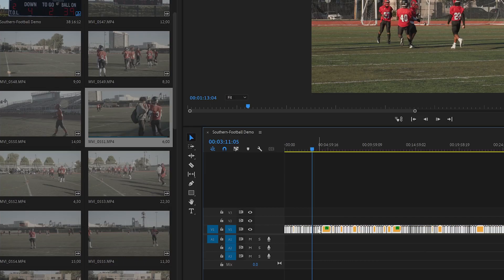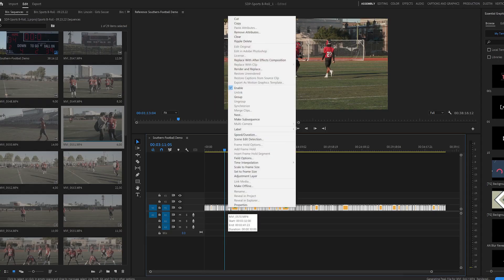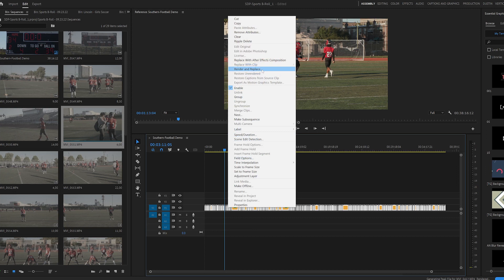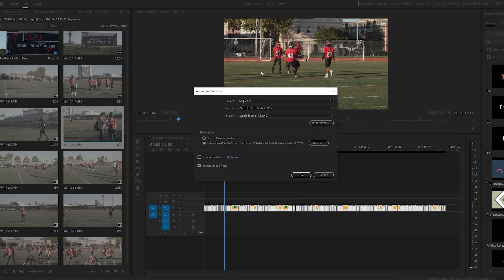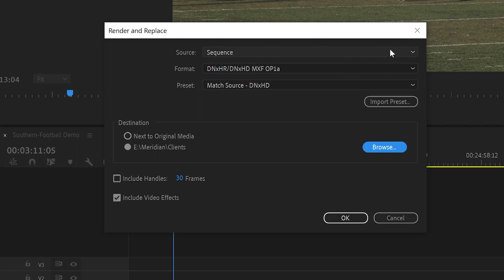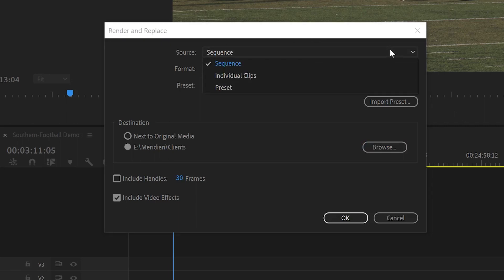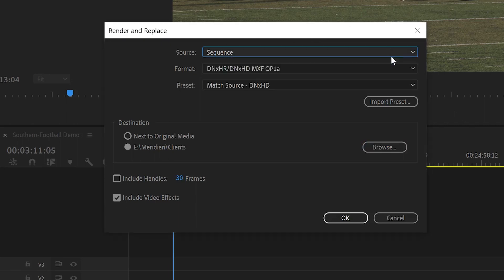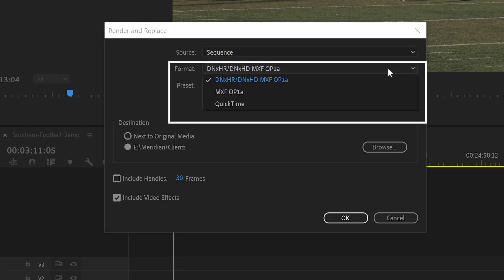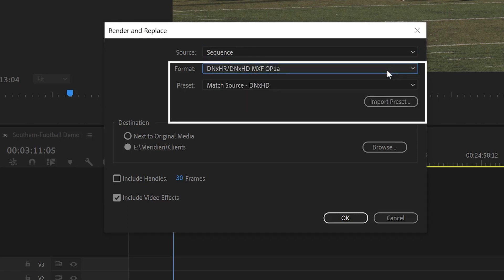The best solution to batch export a bunch of individual clips is to use Render and Replace. So start by right-clicking your edited clips in the project timeline and select Render and Replace. For source, select Sequence. You can choose between a few different formats and presets, and you can also import a preset.